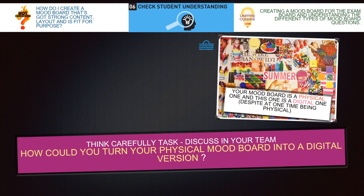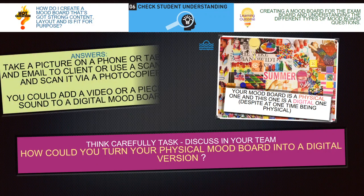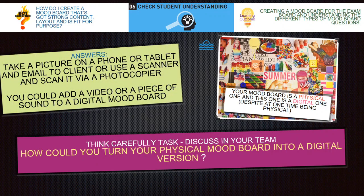In the exam, they talk a lot about physical and digital mood boards. Just have a think: how could you turn your physical mood board — which is when you've cut pictures out of magazines, stuck photographs and materials onto a piece of paper — into a digital mood board? Pretty easy: take a picture on a phone or tablet and email it to a client, or use a scanner and scan it via a photocopier.